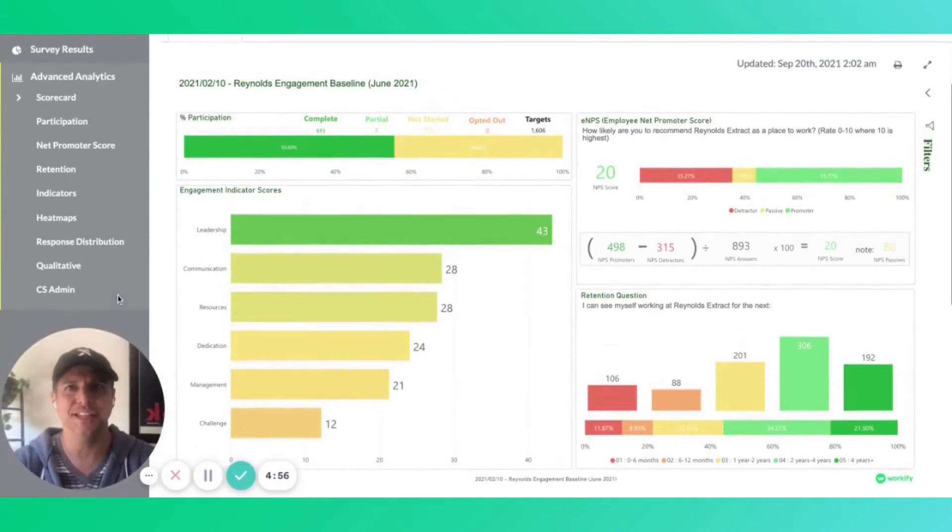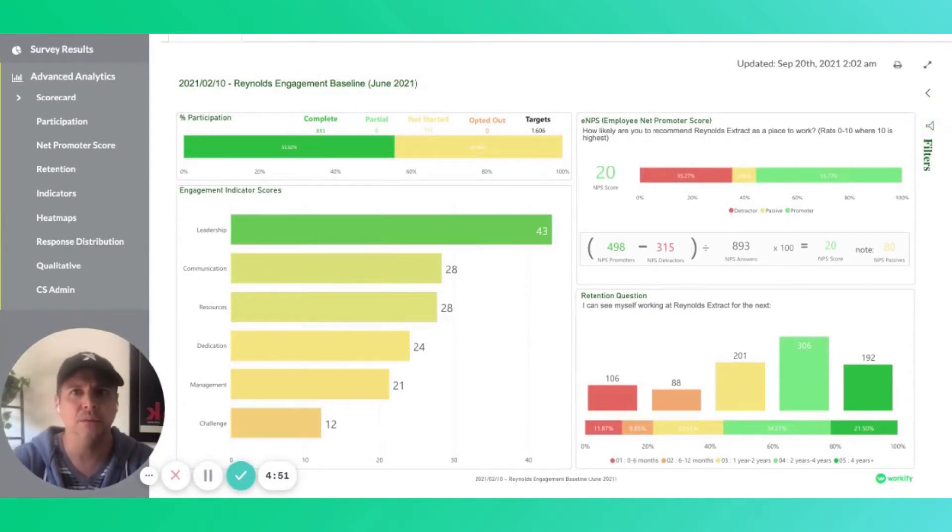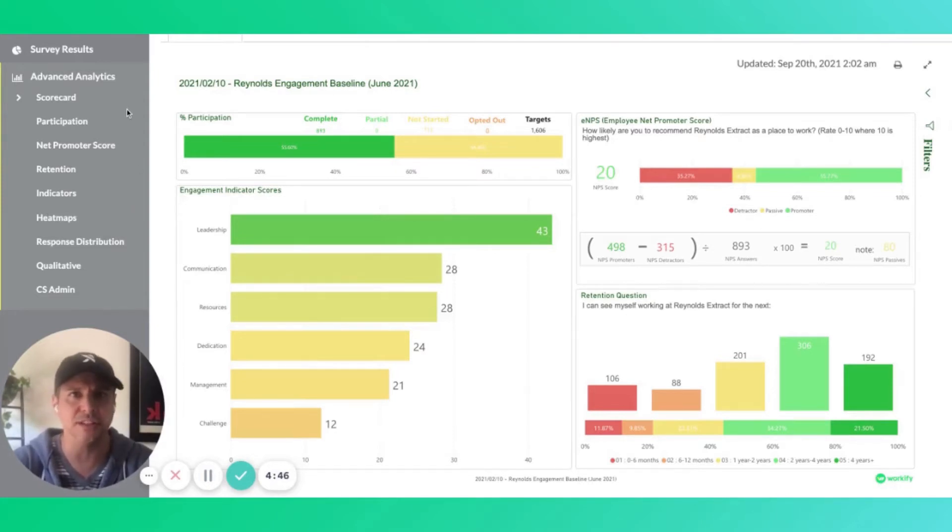Thanks for listening to us today. I wanted to give you a quick insight into what's happening over here at Workify. With us, it's like having your own in-house data and analytics team with hundreds of pre-built visualizations that allow you